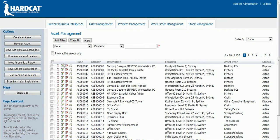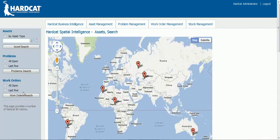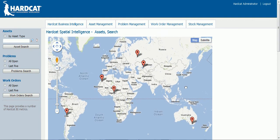Let's now view our assets on a map. Whichever assets have GPS coordinates assigned to them will come up on the map. Highlight the assets, click on show map, and here are our assets in the whole world.